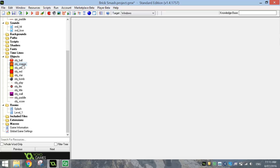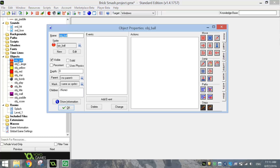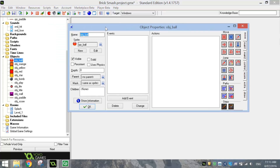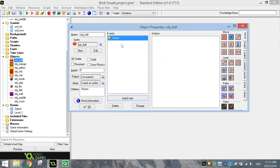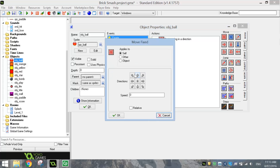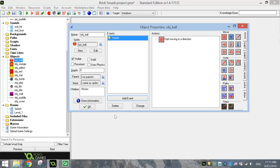We're going to start today by opening up our object ball. Go over to the objects and double click on object ball. The first thing we want to do is get this ball moving around the page, and the way we do that is we add a create event. When this ball is first created, we want to tell it to move. Right click your mouse on the bunch of red arrows. The directions we want to move in are diagonal directions, so click those four arrows in the corner of that square. Set your speed to five and click OK. That's going to get our ball moving.